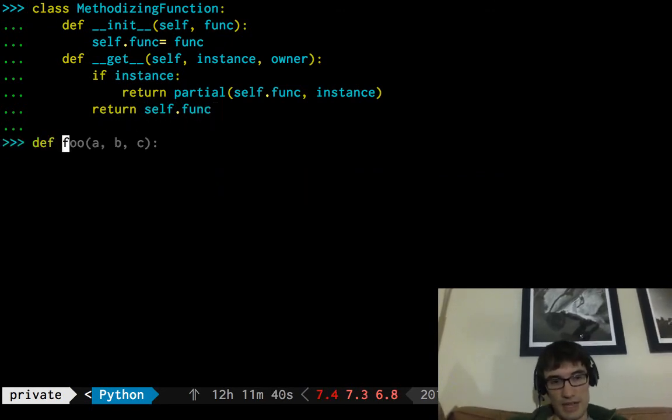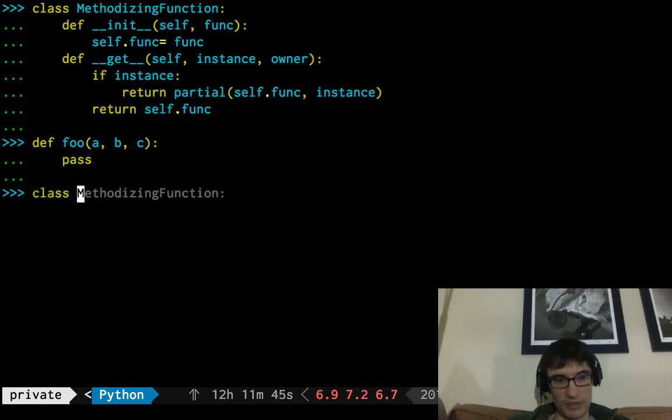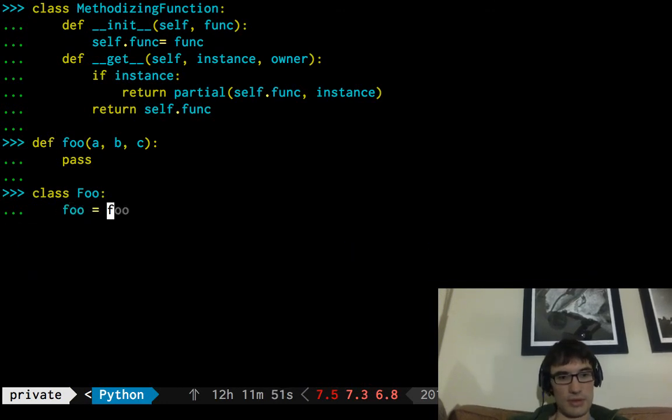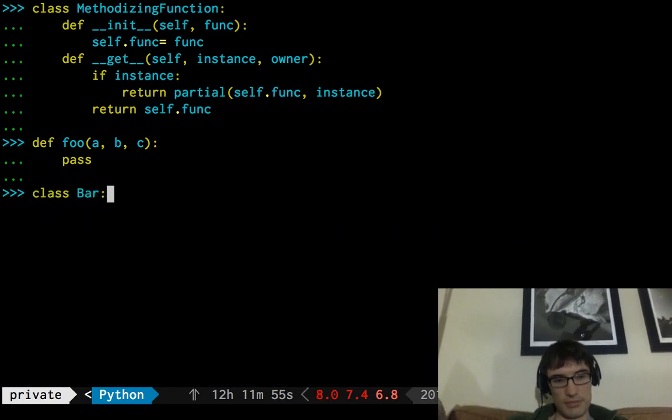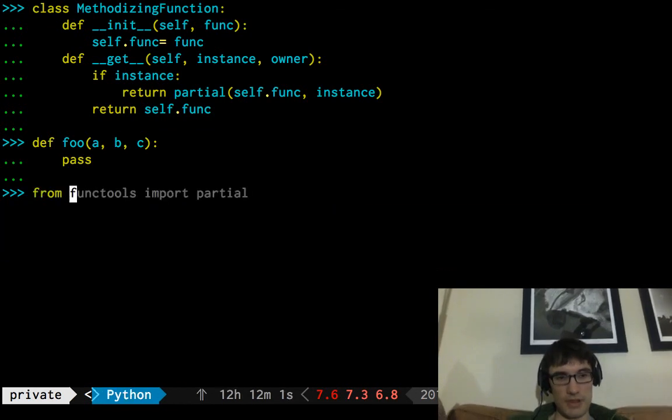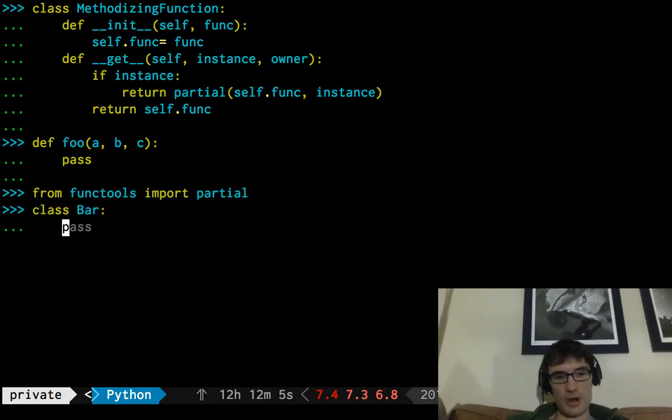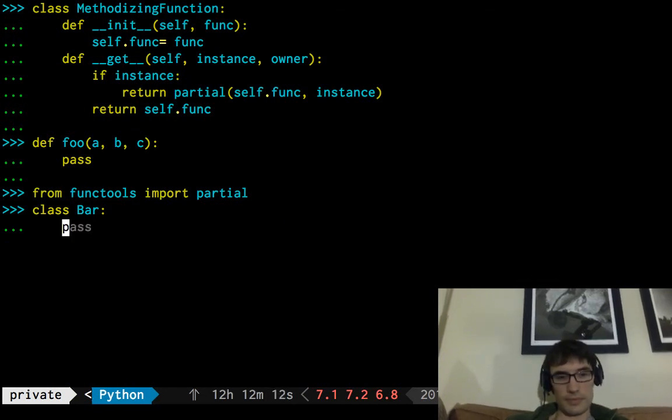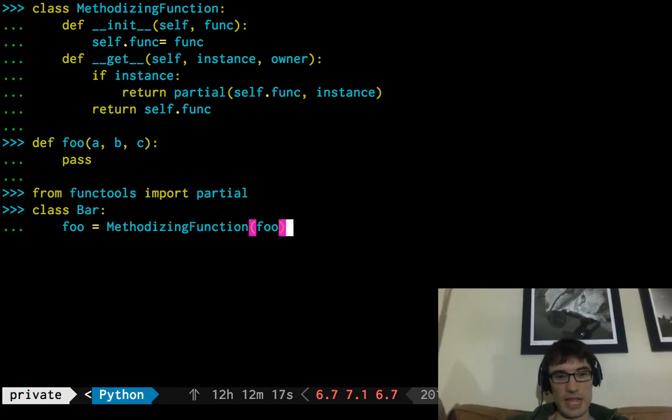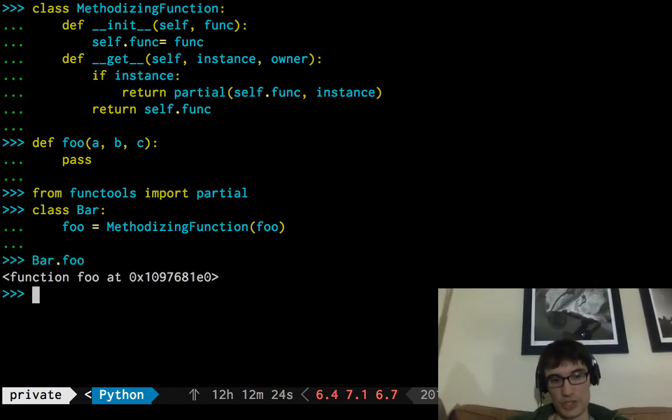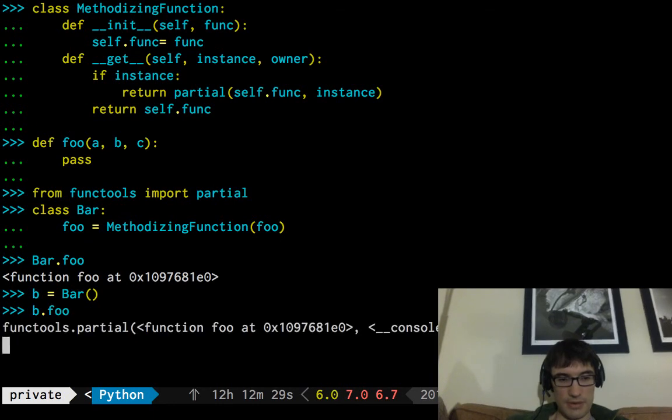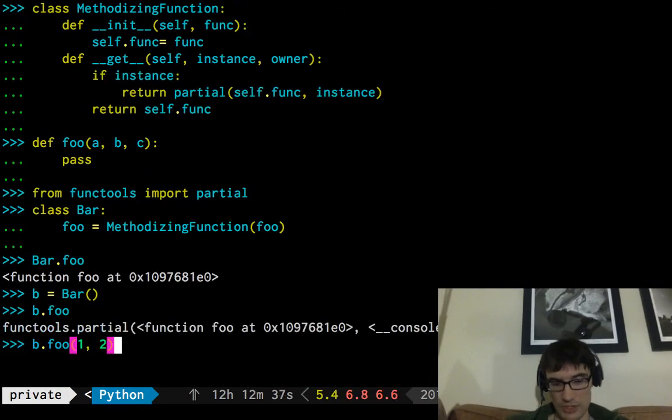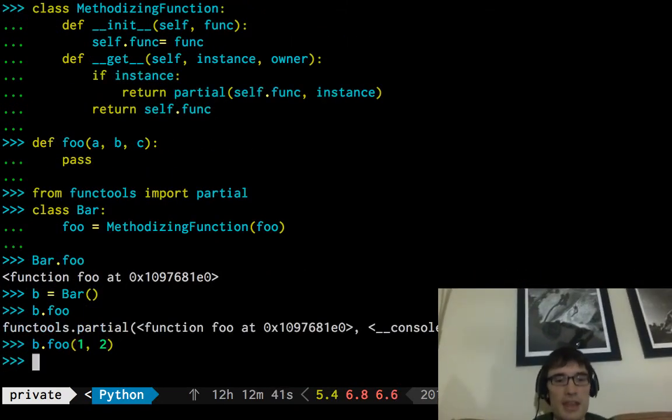Now, if I were to write a function, and I were to write a class, methodizing function, and we've forgotten some things, I need to say from func tools import partial, okay, class bar def, we're going to say the methodizing function of foo, and the goal is that this is something that should behave the same as a function, so if we say bar dot foo, we should get the original function, but if we say b equals bar, we get that partial version, and hopefully the way that partial version works is that yep, it just takes two arguments.